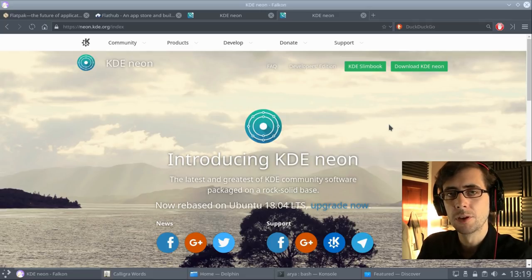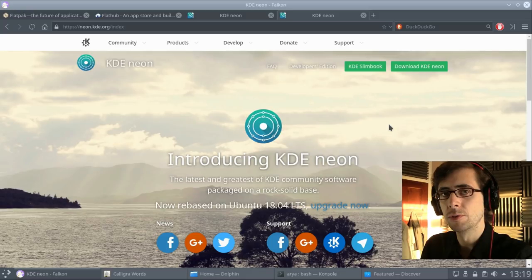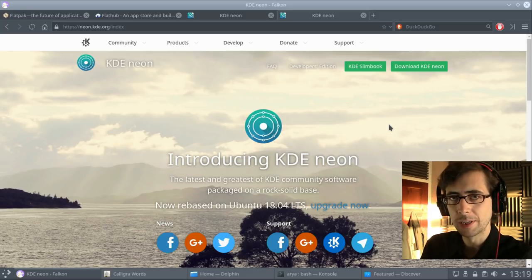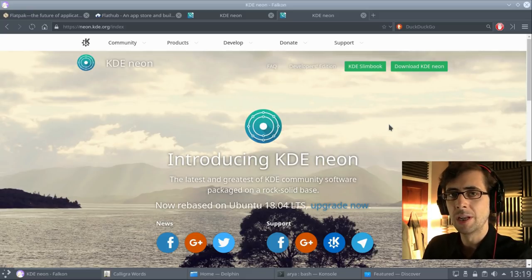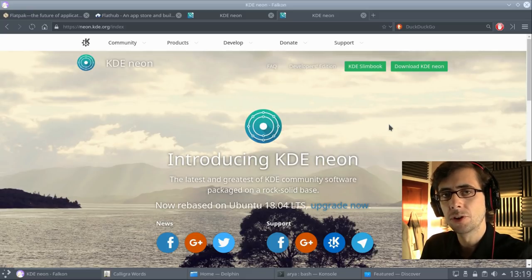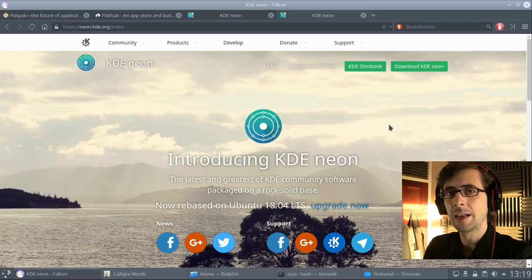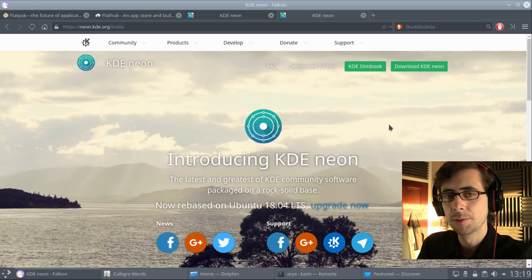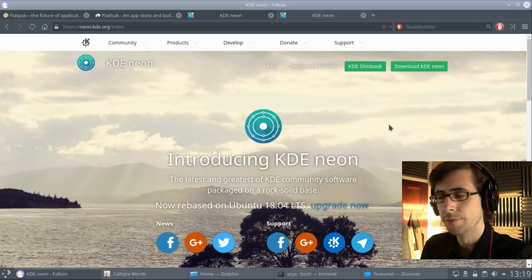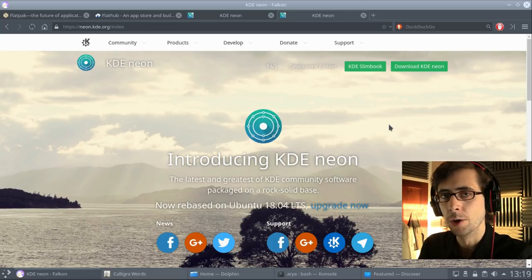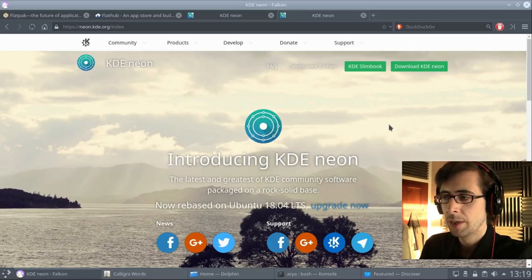Now KDE Neon, for those of you that don't know, is of course a KDE-centric distribution that is built on top of usually the latest long-term support release of Ubuntu. And of course they just released the version built on top of 1804.